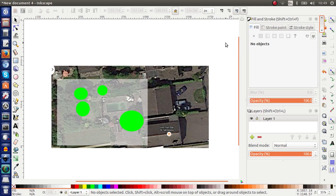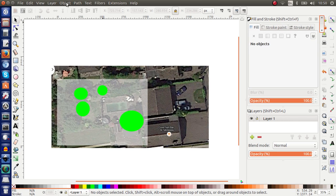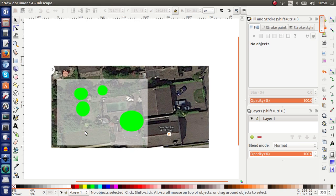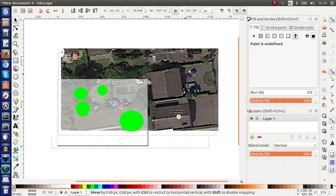To unlock it, it's very simple. But you have to unlock all of the elements. So you go again to the object. And down at the bottom you'll find unlock all. And again, all of these are now unlocked.